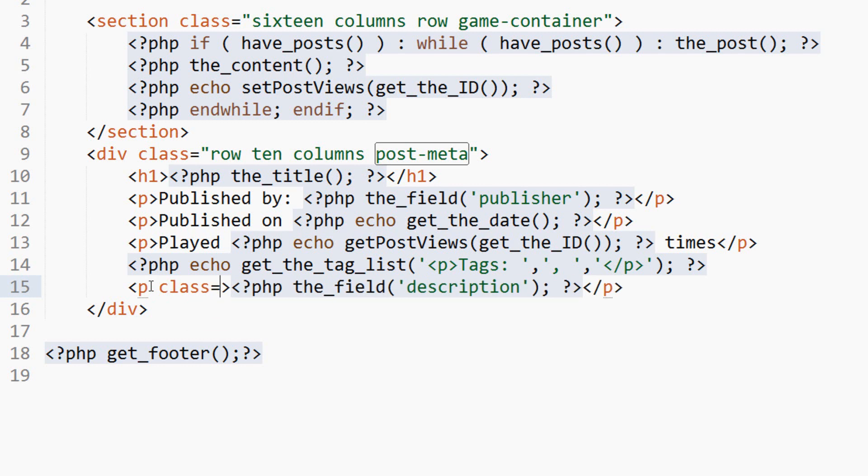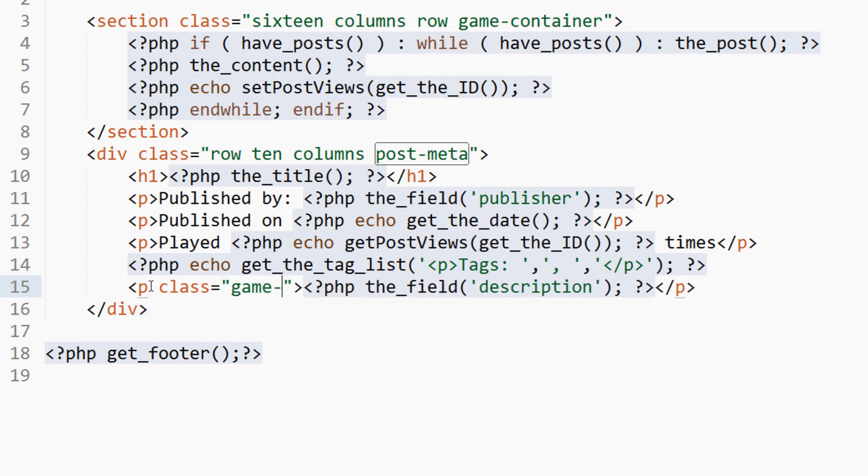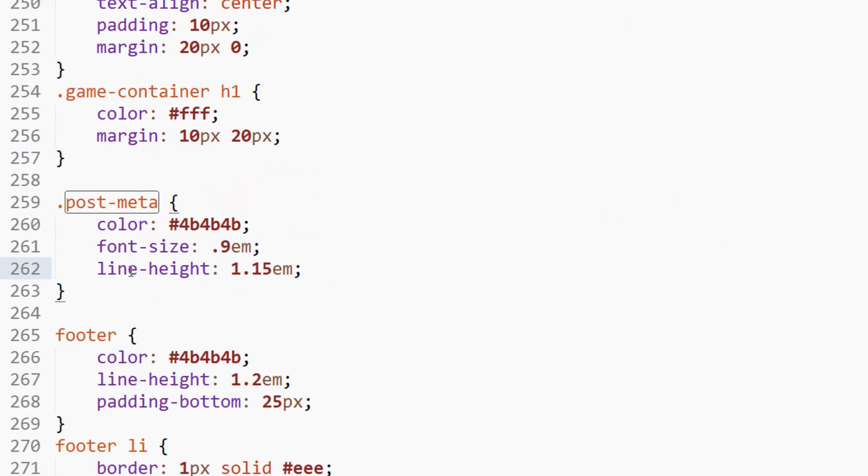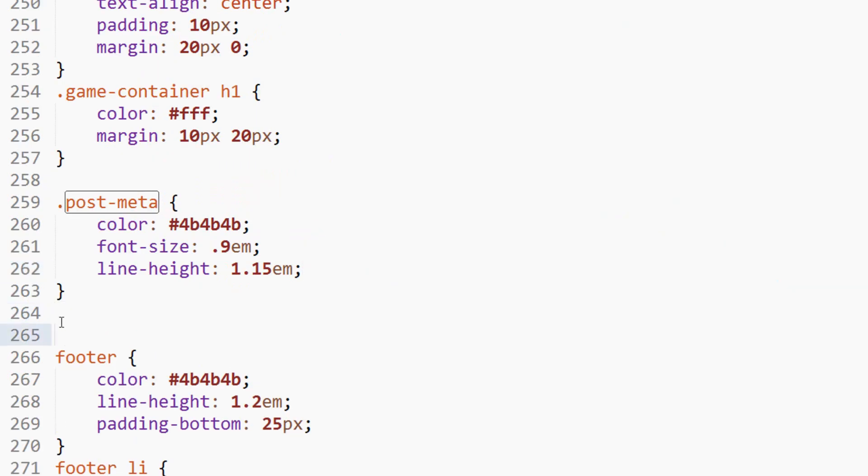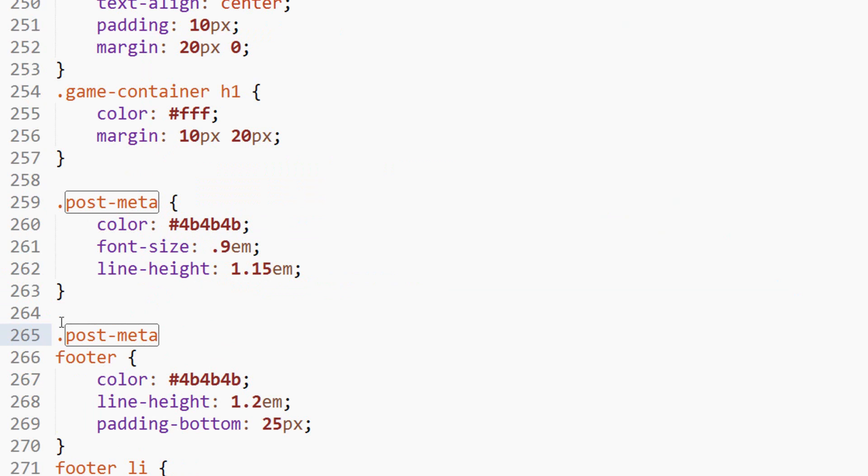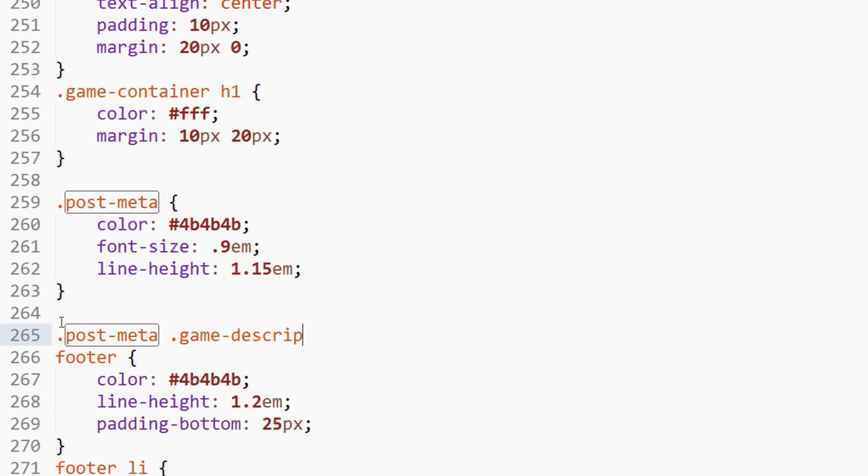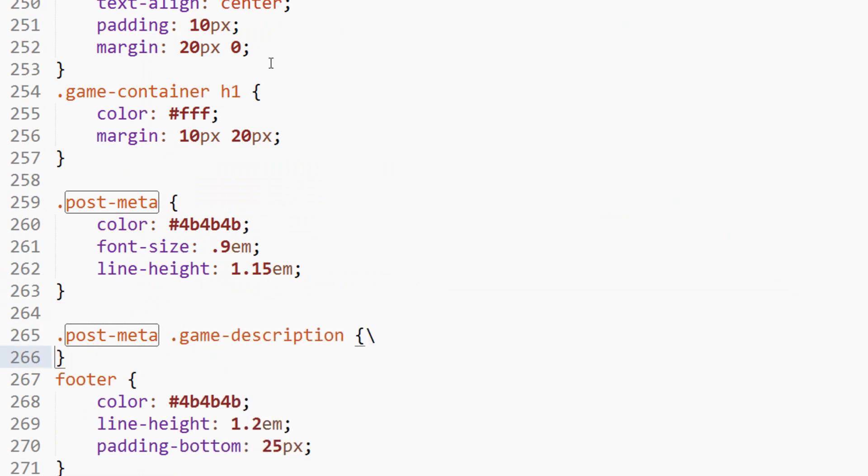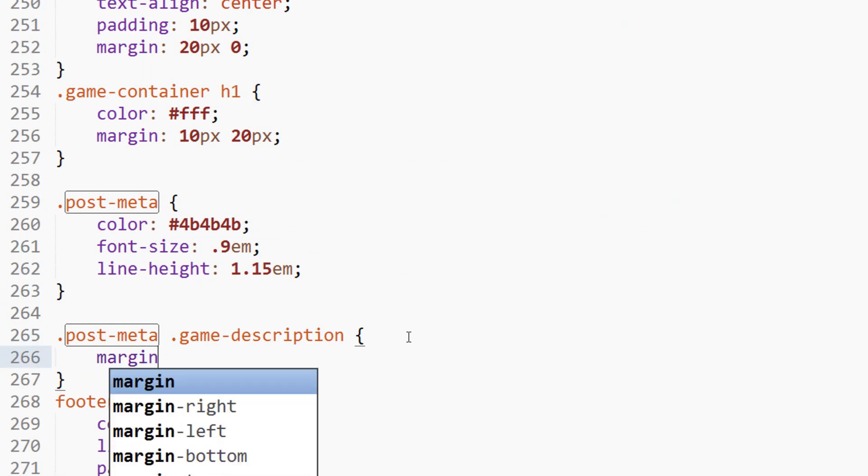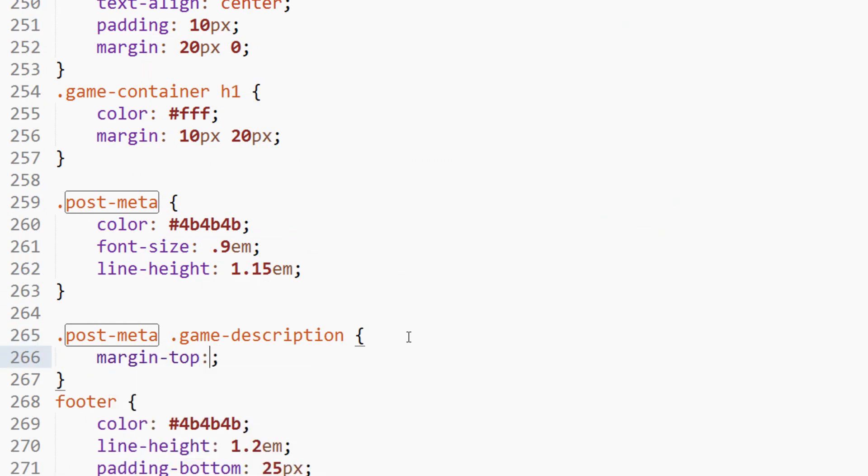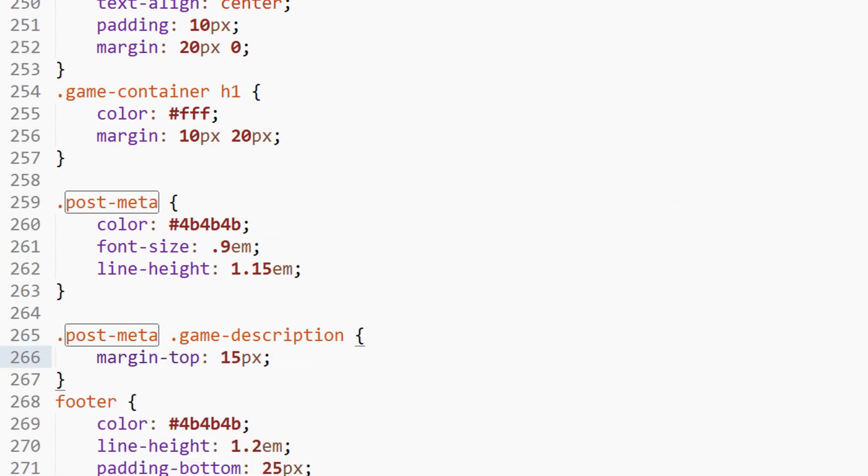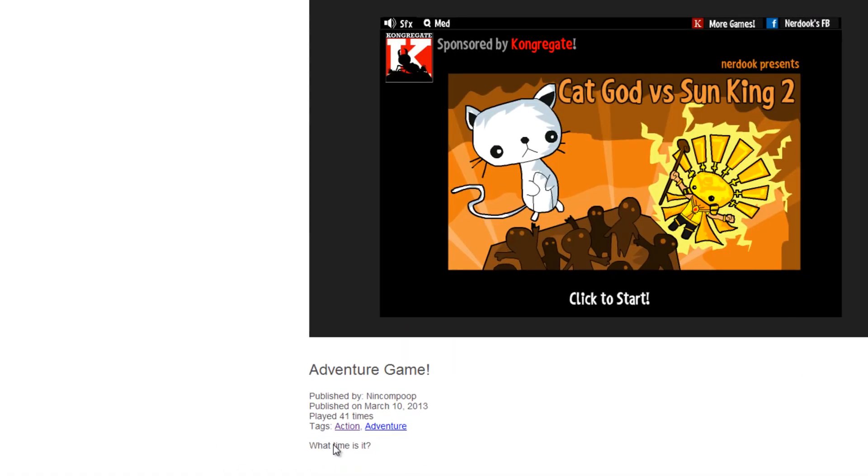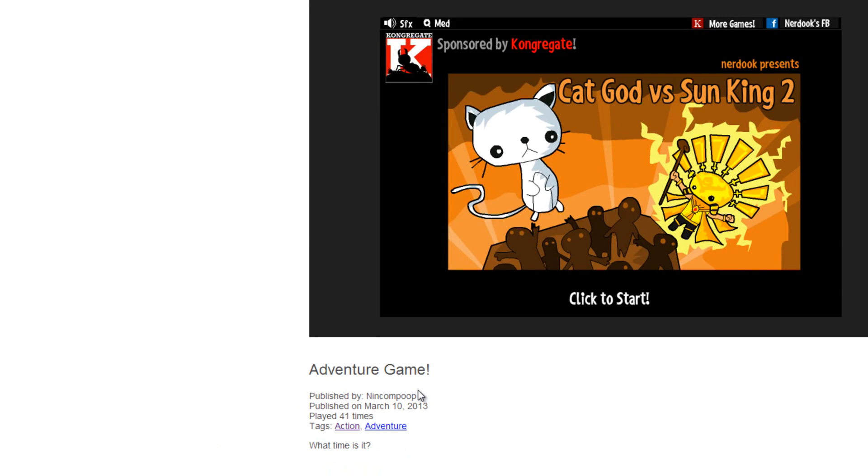We'll space that out a bit more. So if we add a class to this as game description, we come here and we're going to target the game description of post meta. We're going to say post meta game description and margin on the top will be 15 pixels. So we've got that spaced down a little bit there. Again, not worrying too much about the looks, just want the functionality there.